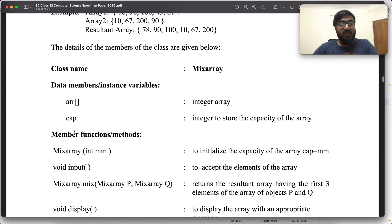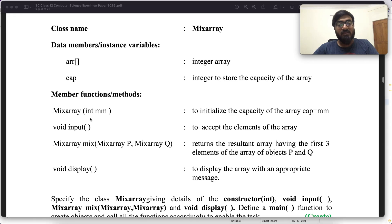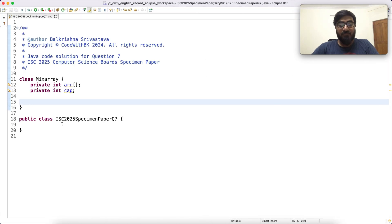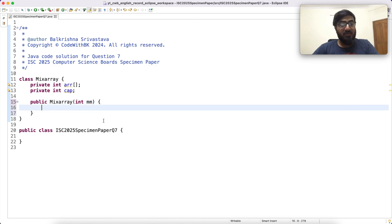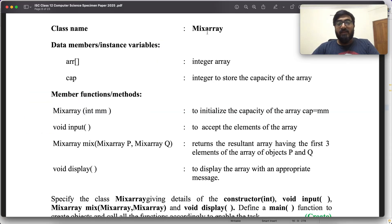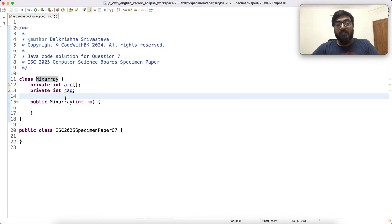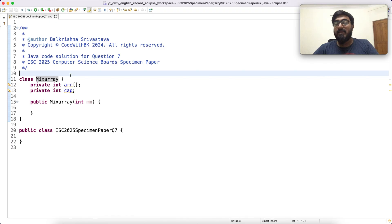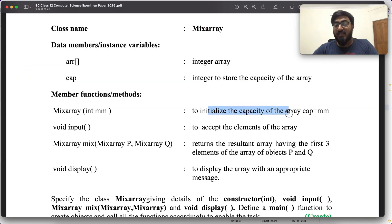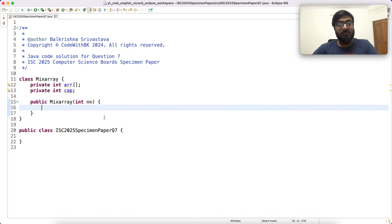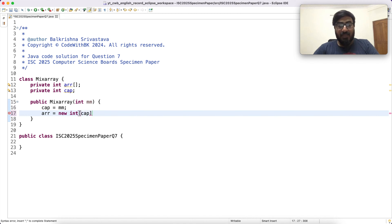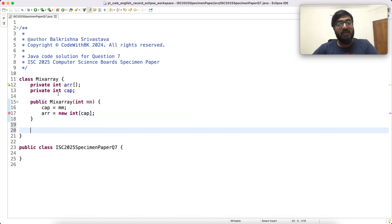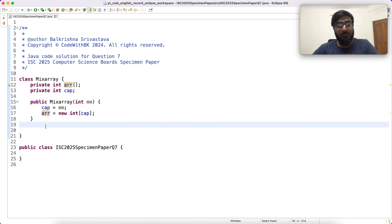Then we create member functions and methods, these are all going to be public. So the constructor is public mix array int MM. Mix array has lowercase a. You need to keep that in mind, make sure that you follow all the names properly that are given in the question into your code. So you have to initialize the capacity, you say CAP is MM. But you will also have to create an array of this CAP size because by default this array is going to be null. You'll have to allocate memory to this which we do in the constructor.